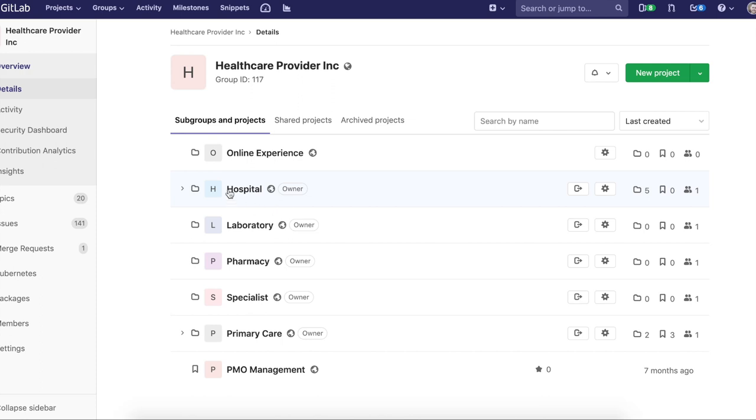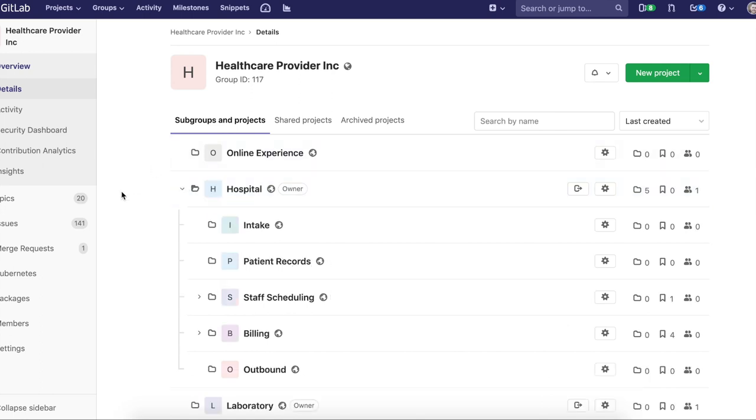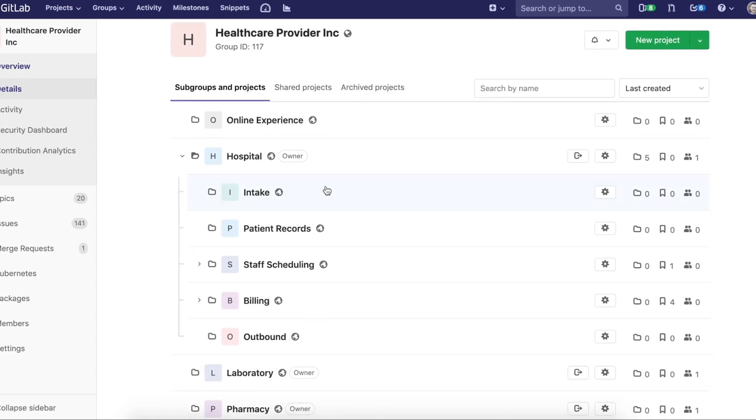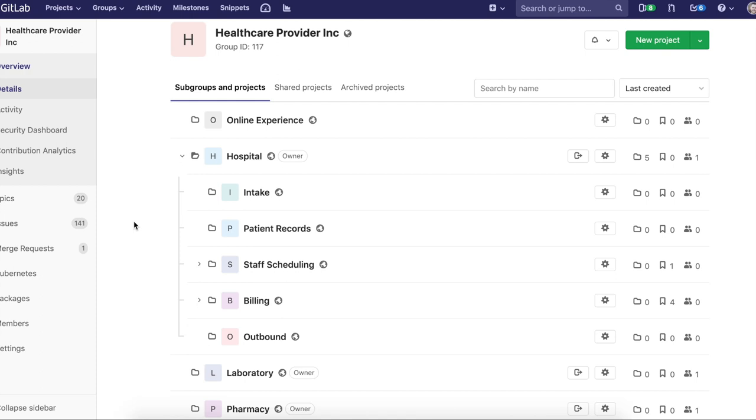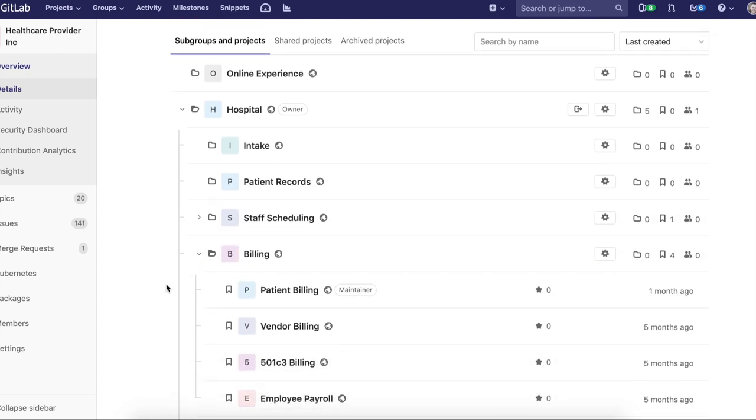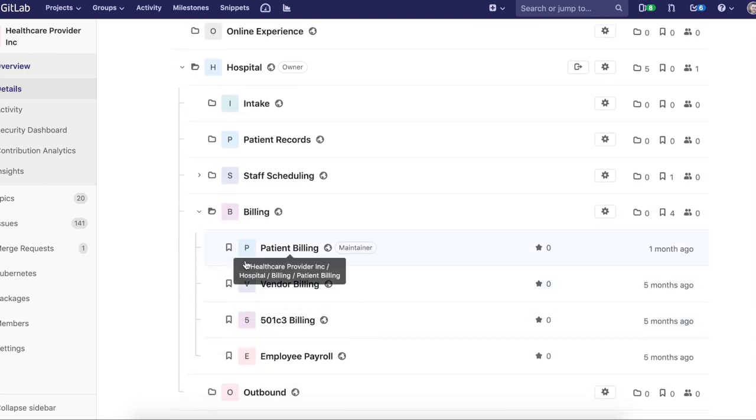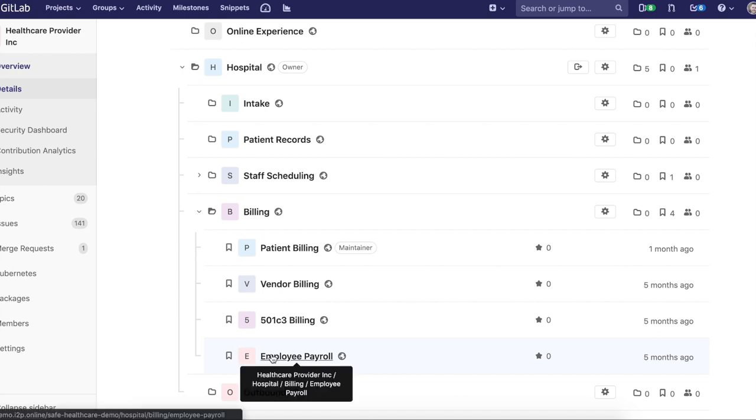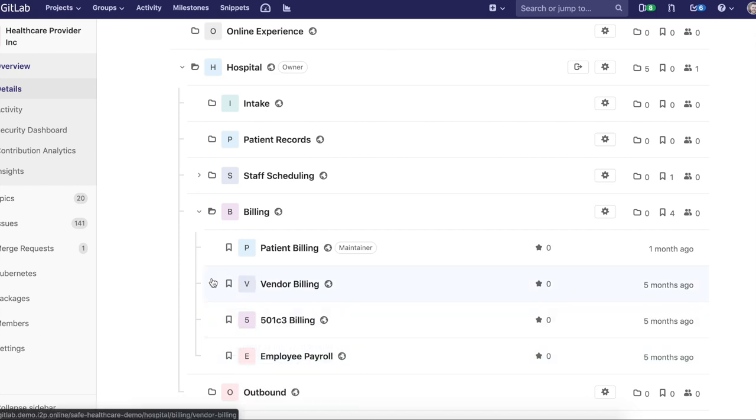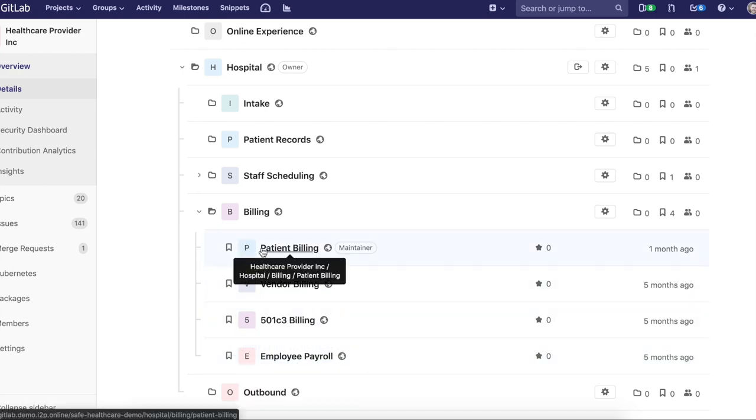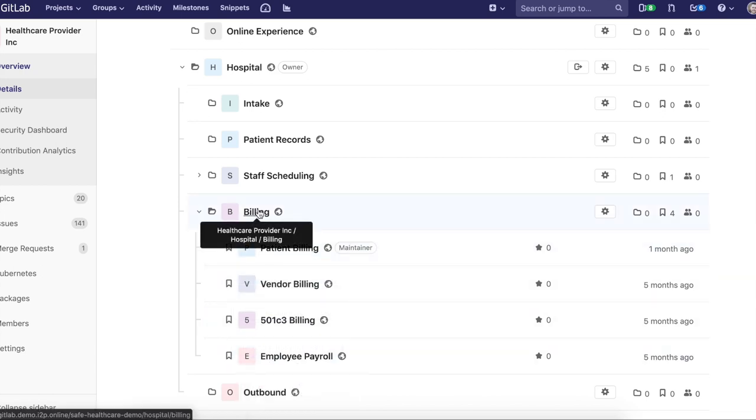When we take a look at how hierarchy works in GitLab, in this particular case we have these groups I just mentioned, and then underneath them we have large agile teams and intake, patient records, staff scheduling, and billing. We're going to be looking at billing and the four project levels underneath billing which we would consider scrum or Kanban teams that make up the larger agile team of billing.